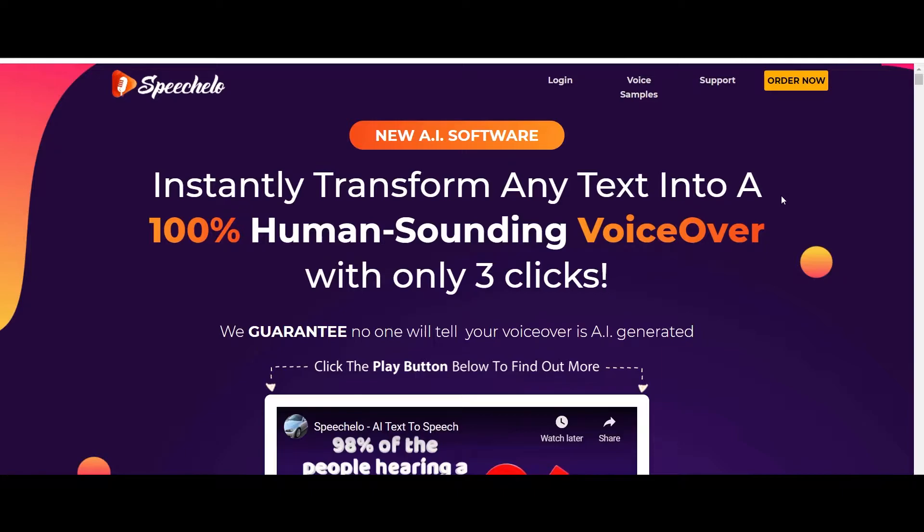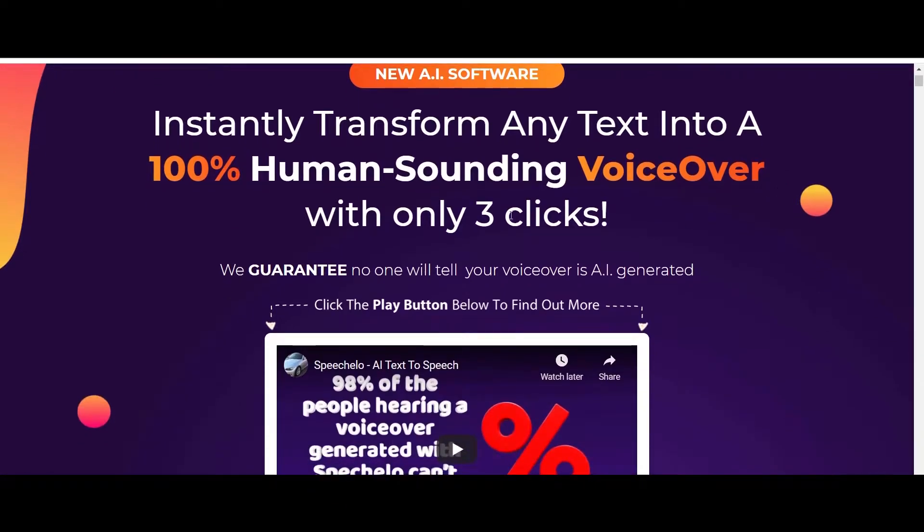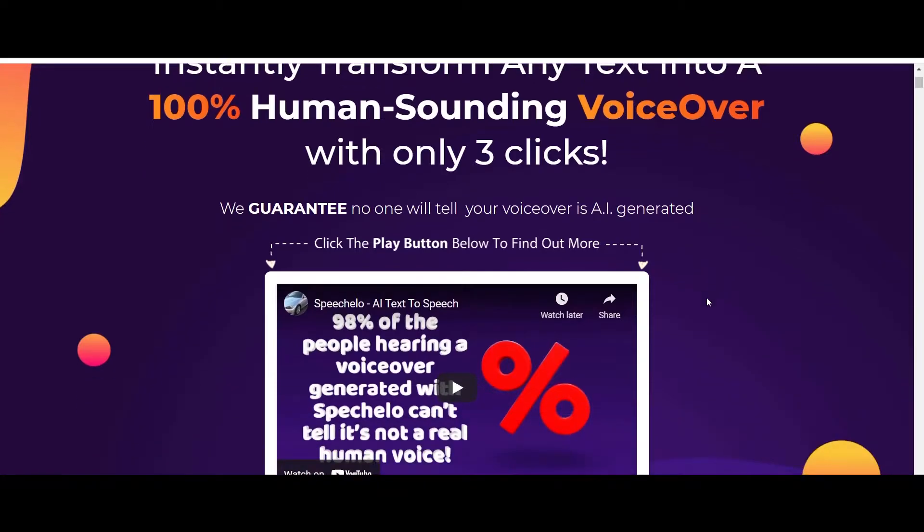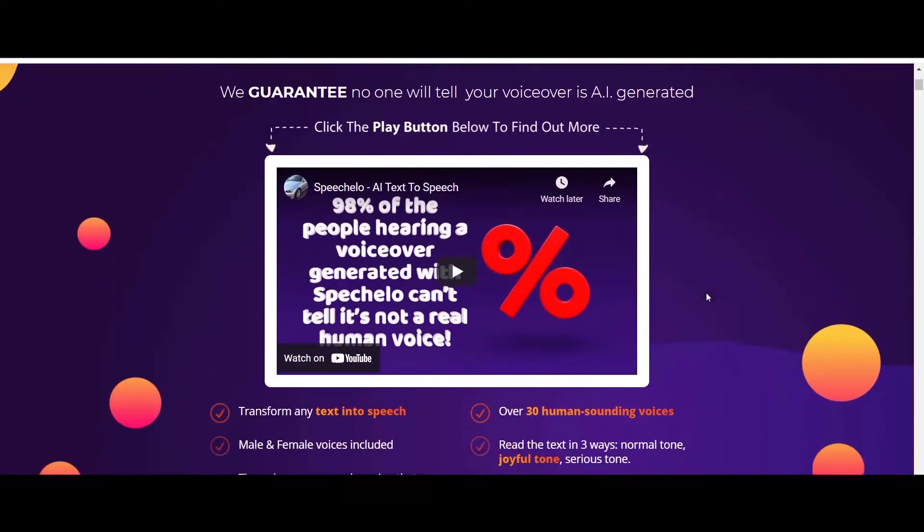All right, so this is the sales page of Speech Hello which says instantly transform any text into a hundred percent human sounding voiceover with only three clicks. And they guarantee no one will tell your voice is AI generated.